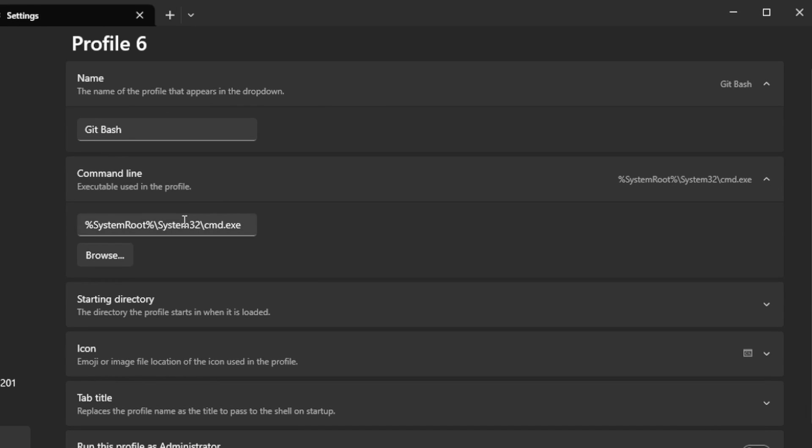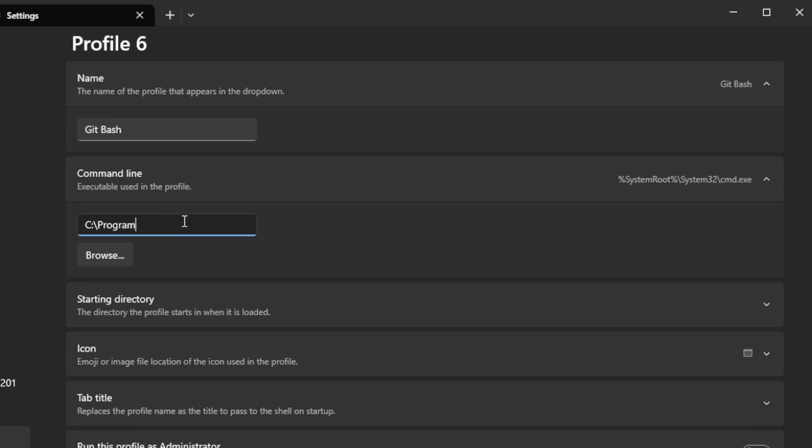And here is the path to the Git executable. And in my case is C:\Program Files\Git\bin\bash.exe. Yours may differ, of course. And make sure to choose this executable file from the bin folder. Nothing else.